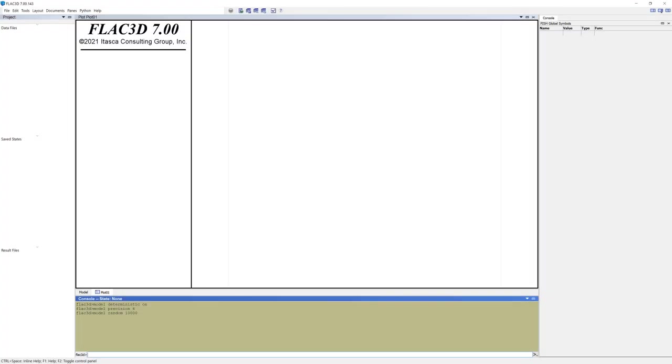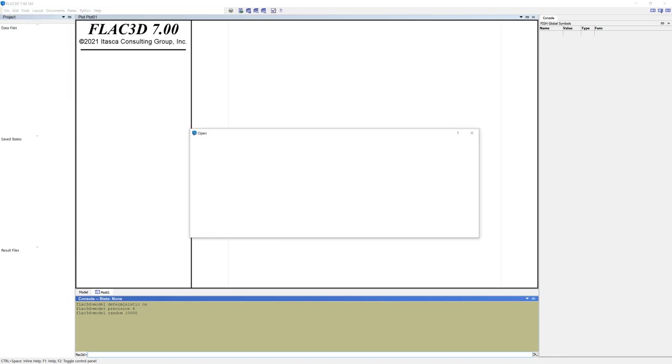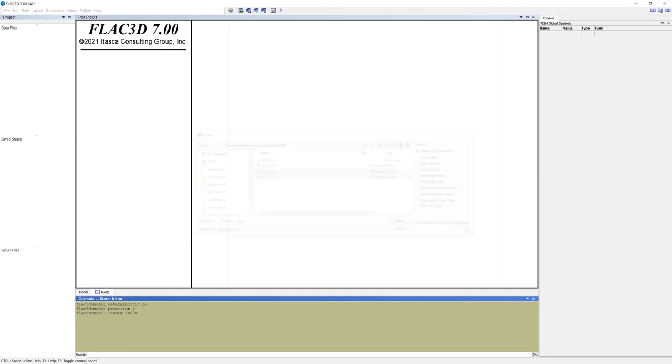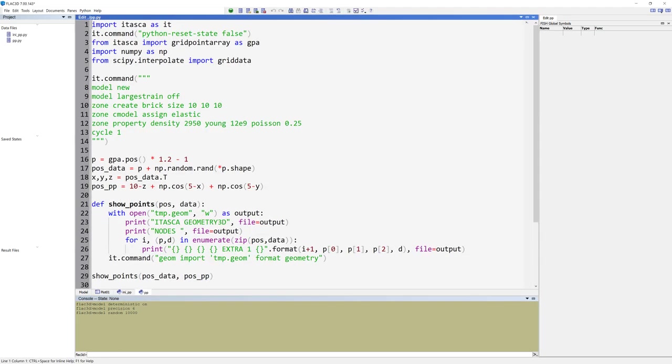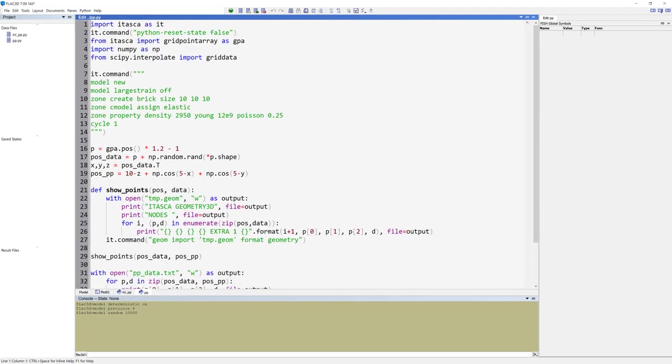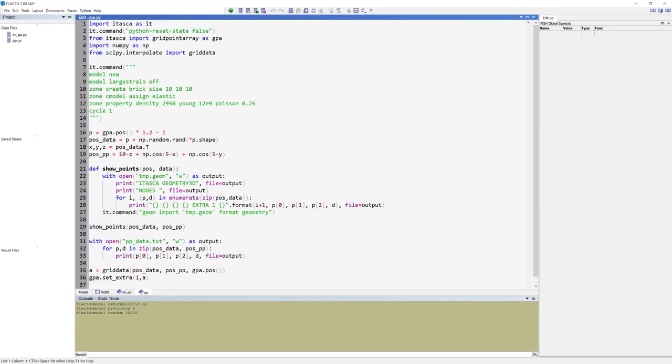Create a new project and open the Python files. In the project pane, under data files, you should now see two files: where double P refers to pore pressure and the other refers to initial pore pressure. These files have different purposes.